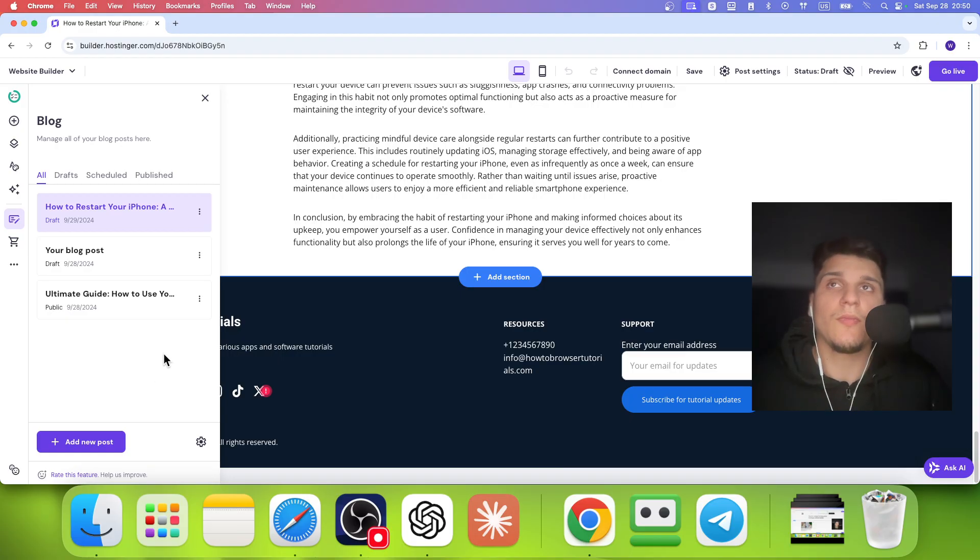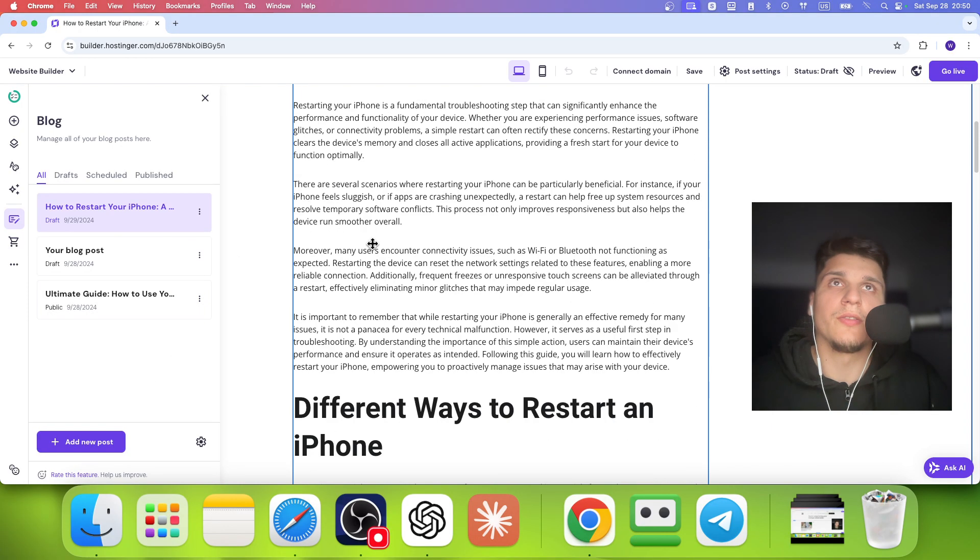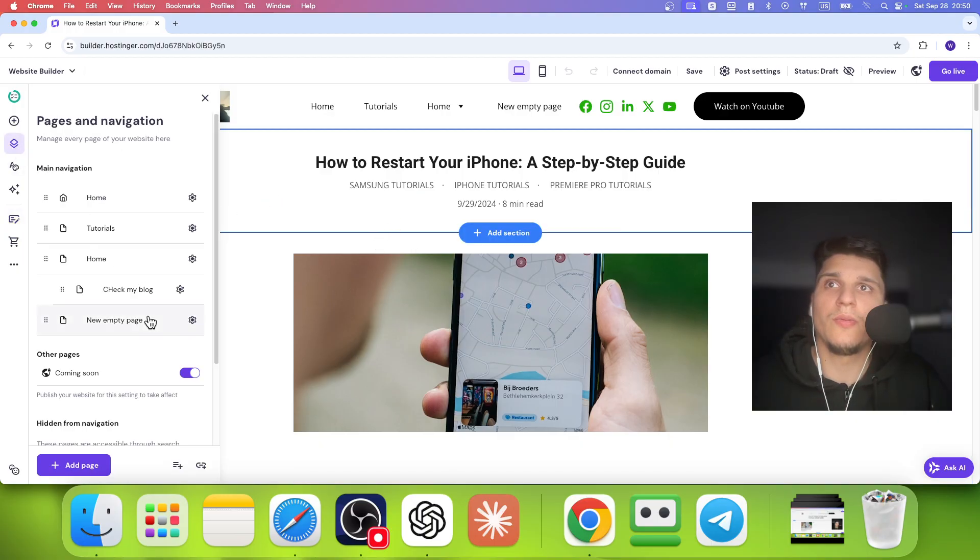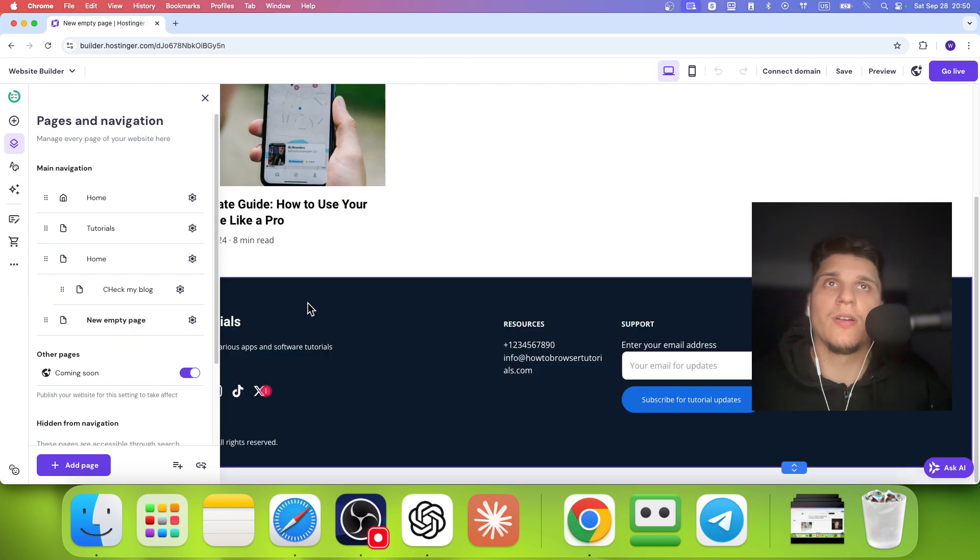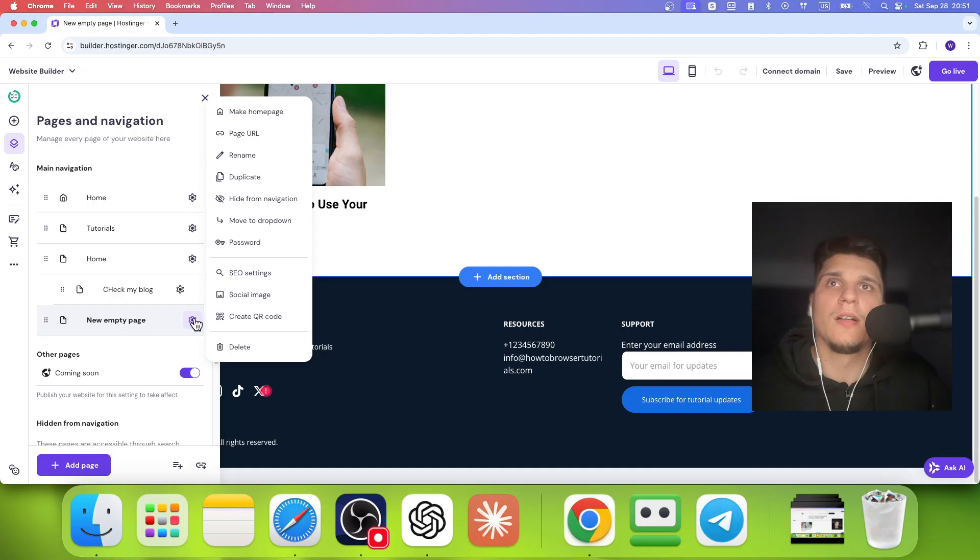Now, what about when you add the categories, right? But another thing that you can do is you can create a new page. Let's say this one, and on this page, you can click on here.